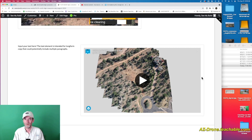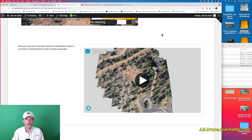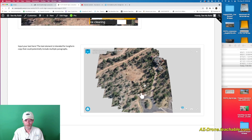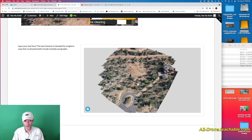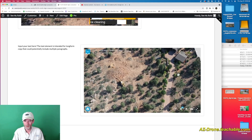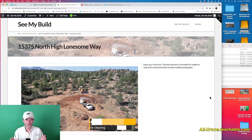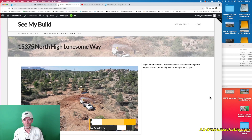Scrolling further down, the next section we created for the three-dimensional model is right here. Using Sketchfab's embed code, we're able to actually view that 3D model right inside the web page. We can zoom in, go full-screen using the button on the bottom right, and also navigate back over to Sketchfab to see other models I have open to the public. So fairly quickly we've got the groundwork for a new custom page for a client.